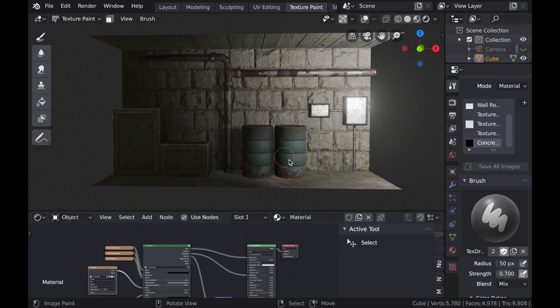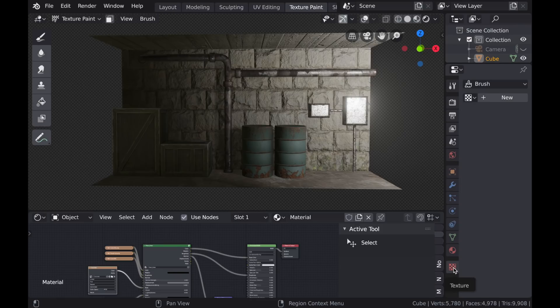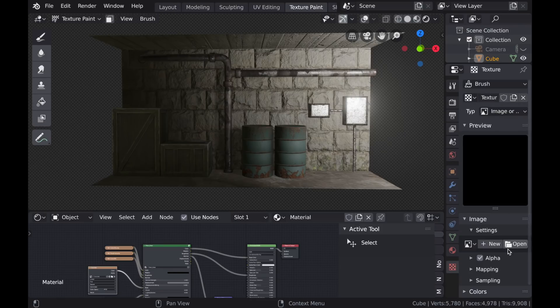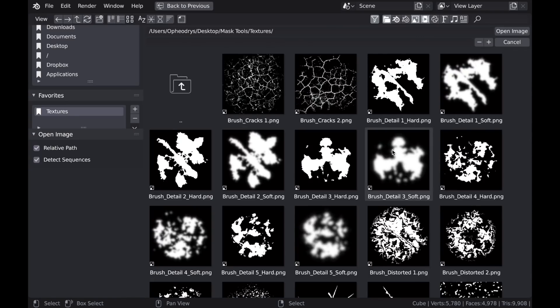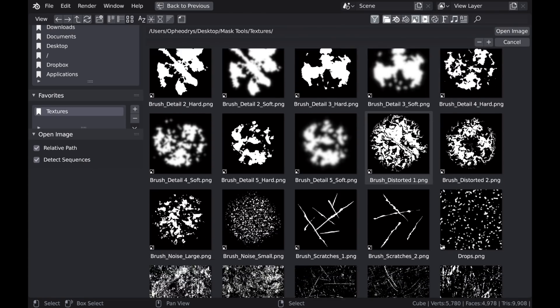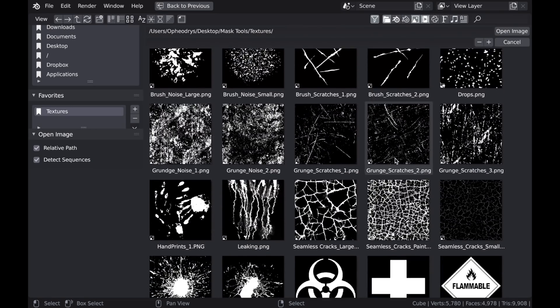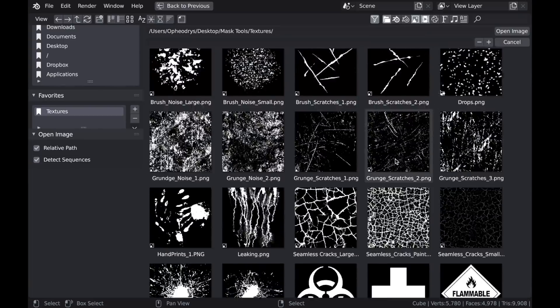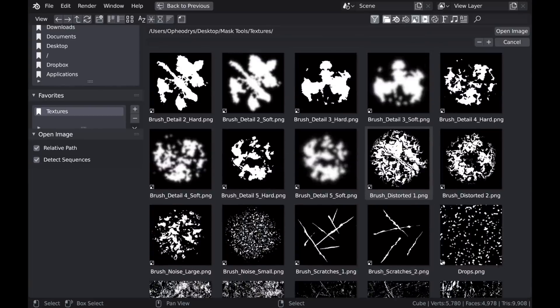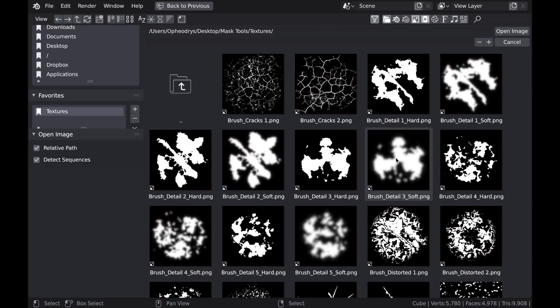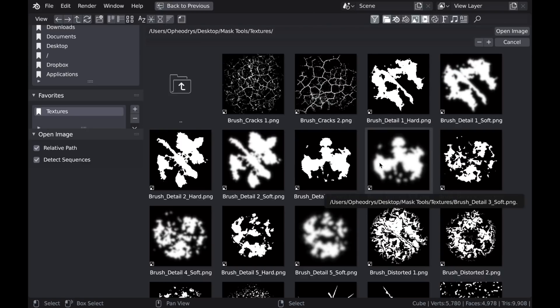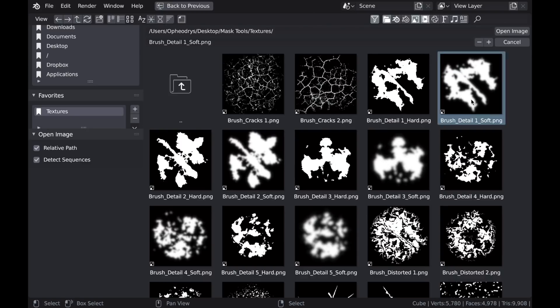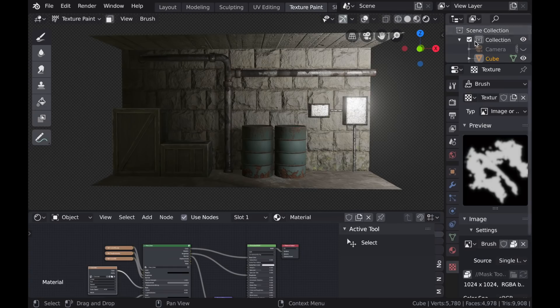Now when you download the add-on, you'll notice that it comes with a folder of textures. Many of these are actually texture brushes designed for texture painting specifically. Some of them stencils, some of them just detail brushes. And the detail brushes generally come in two types, the hard and the soft version. So I'm going to use a soft detail brush. This has more blurred edges.